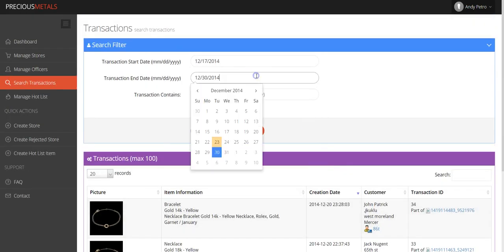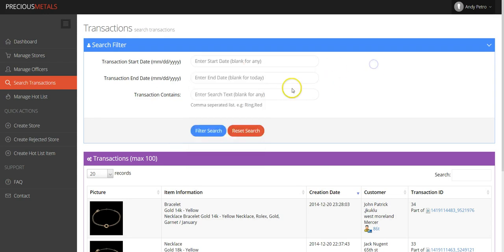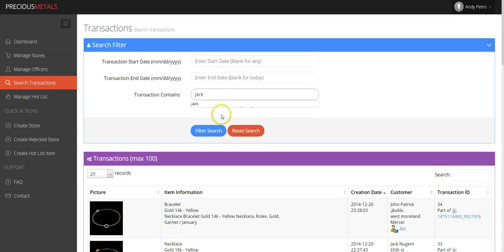If you elect not to select a transaction date, you can still search transaction history by keyword. In this example, the transaction keyword is the name Jack. Any transaction that has been recorded, including the name Jack, will surface and appear on your screen.